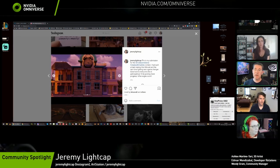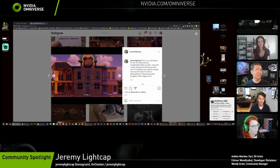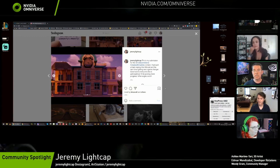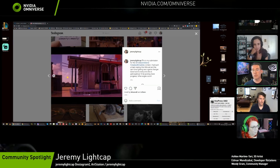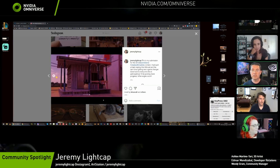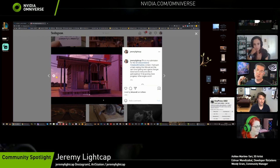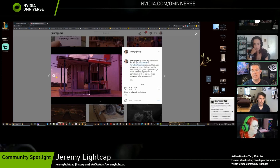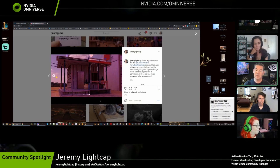NVIDIA Omniverse is NVIDIA's open platform for real-time simulation and collaboration. It works with many of the existing tools that developers already use. More are coming — for anyone who attended our user group a couple weeks ago, we gave a sneak peek of the roadmap. Blender was a big one, and Houdini is coming not too far behind, which will be really exciting.